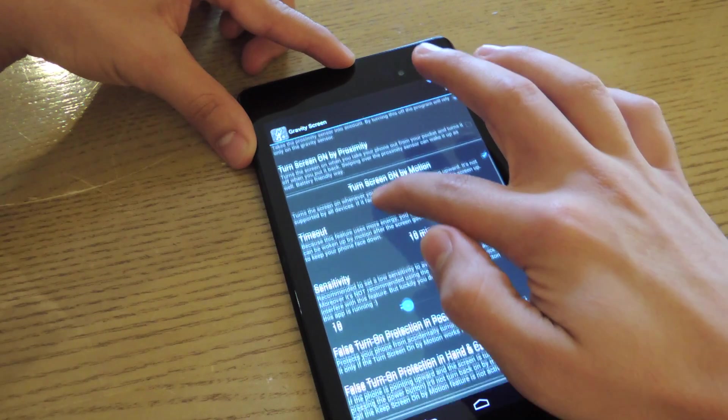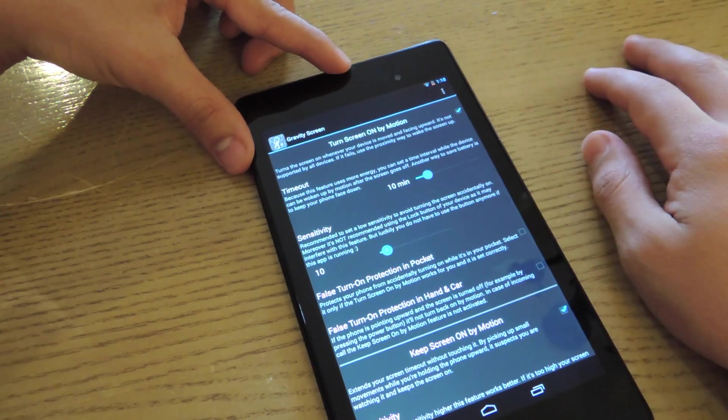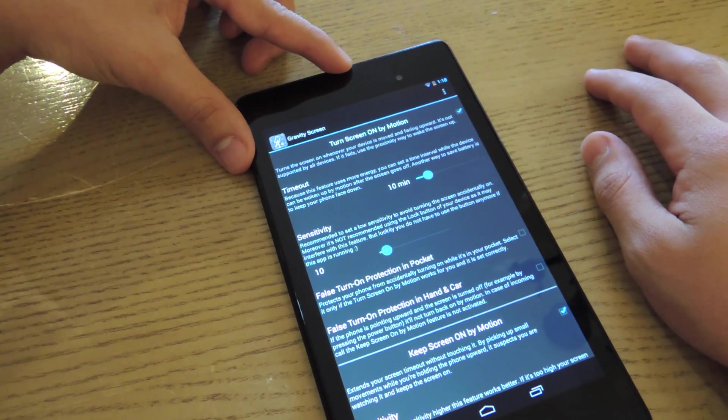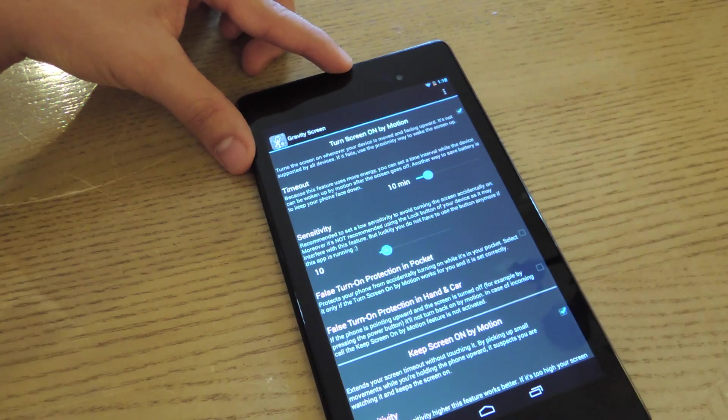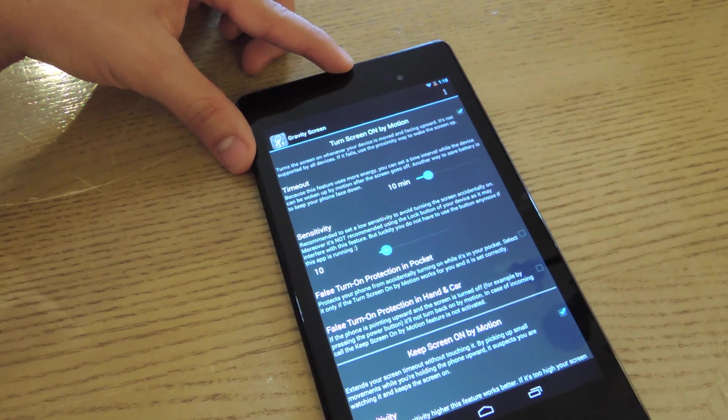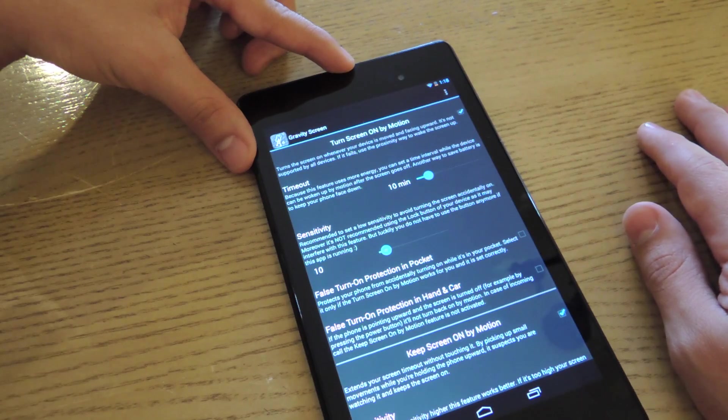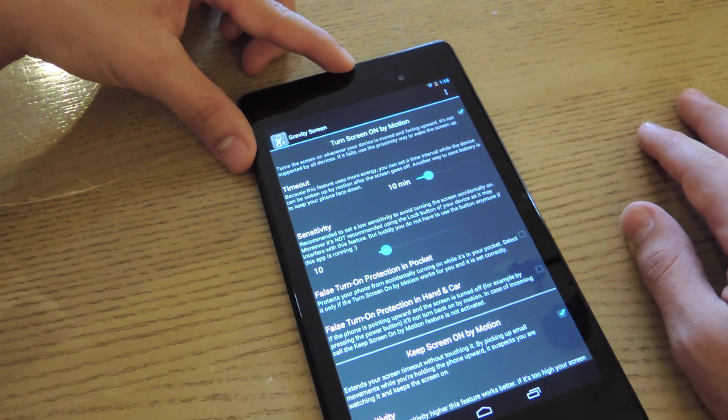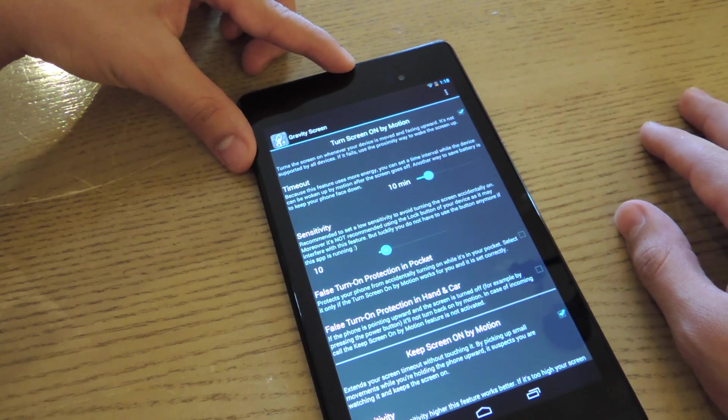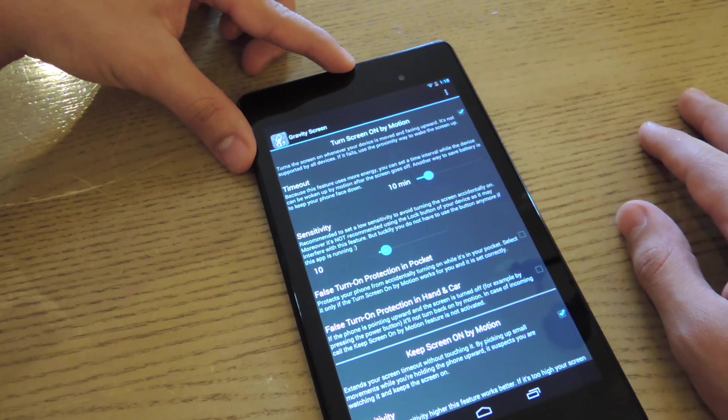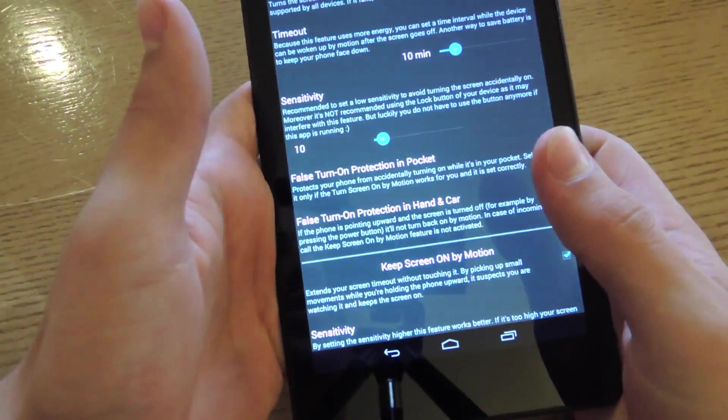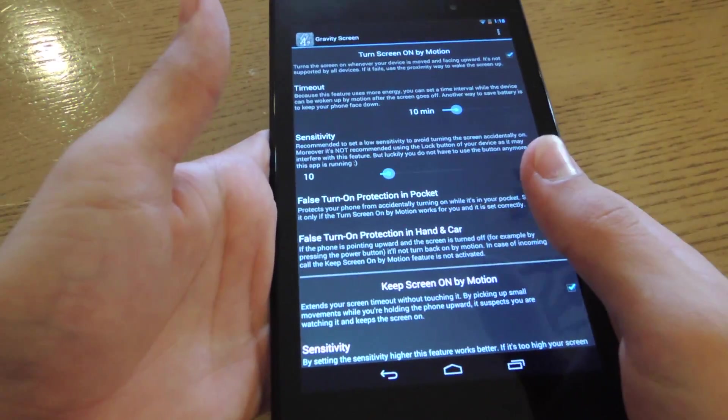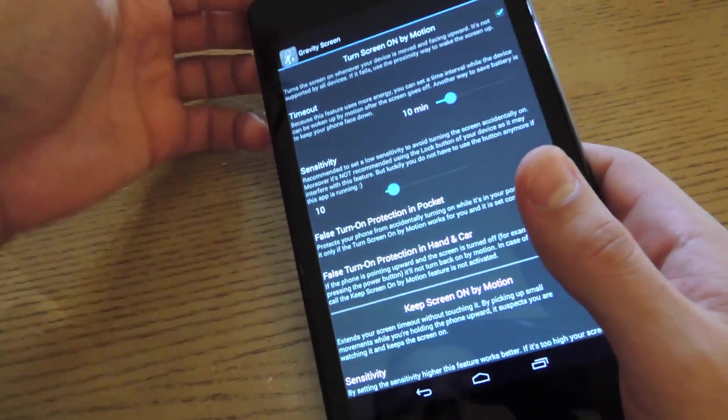The next main setting option is Turn Screen On By Motion. Basically, this just registers that your device is in motion. Say it's in your hand, it won't turn off even if it's at 10 degrees because it's in motion and you're using it.